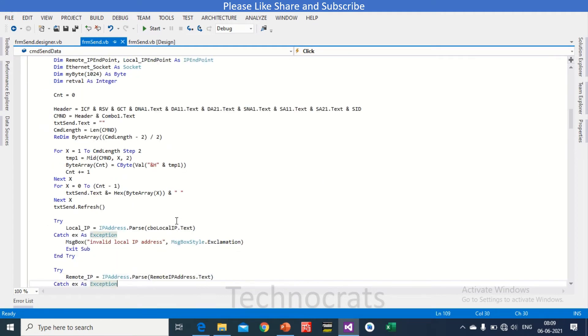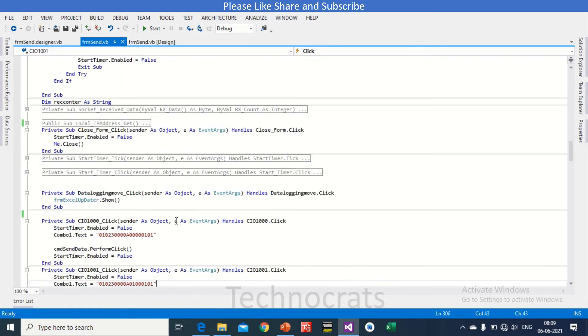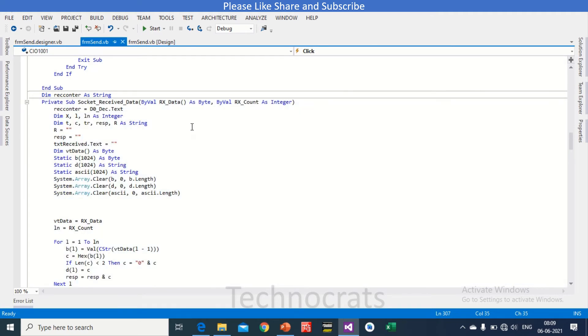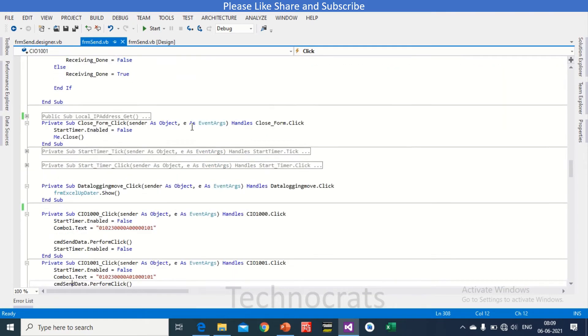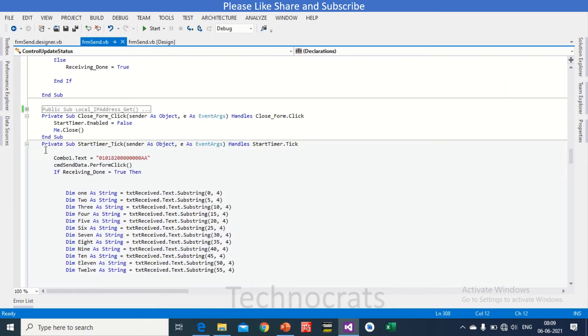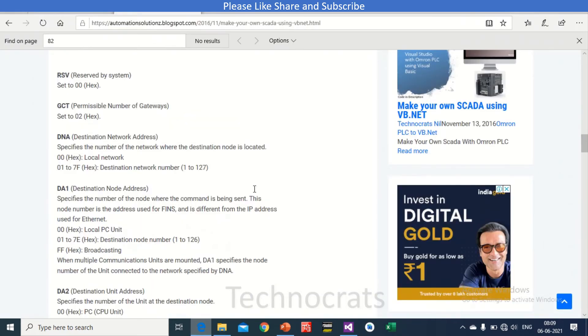Now this is my send command frame, this is my receive command frame, logic here written. And I will show you here, yeah, so this is basically FINS protocol FINS command combined. So how we can decide what command we have to write.